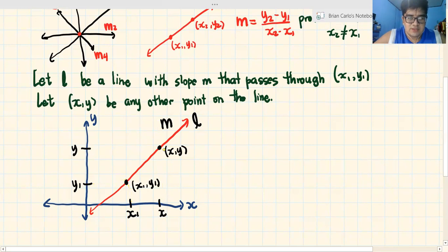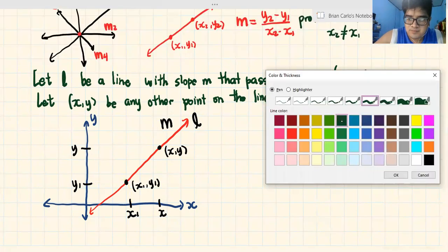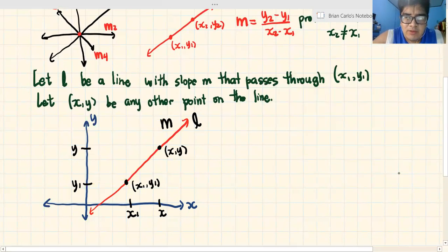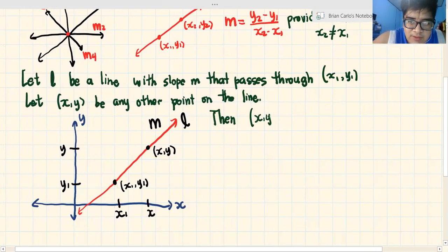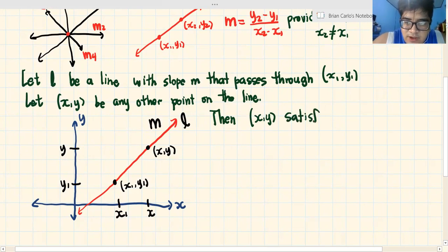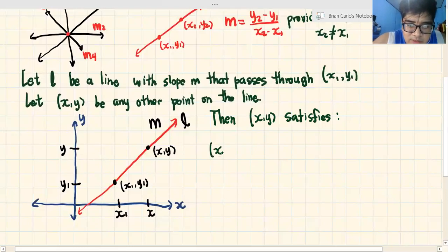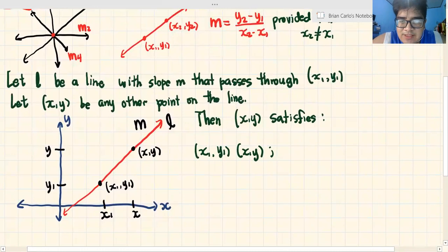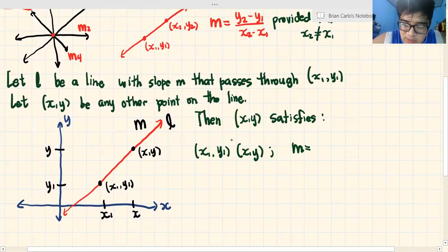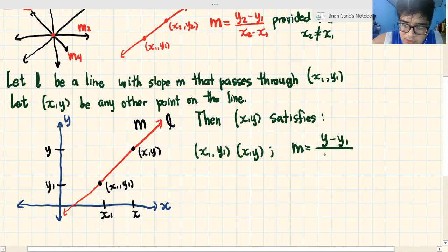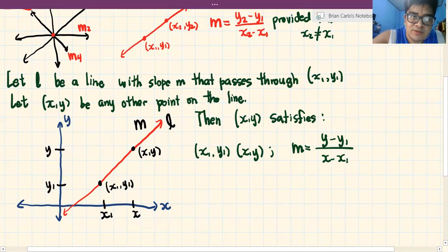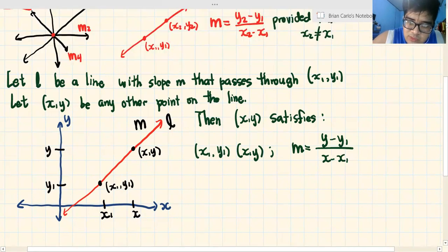Meron tayong dalawang points, then x, y satisfies the slope formula. Meron tayong x1, y1 at x, y. Paano natin magkagaway yan? It satisfies the slope formula — we can actually find the slope. So m is equal to y minus y1 over x minus x1. Ang slope lang naman is yung pangalawa minus yung una: y minus y1, over x minus x1. Ganun lang yun.